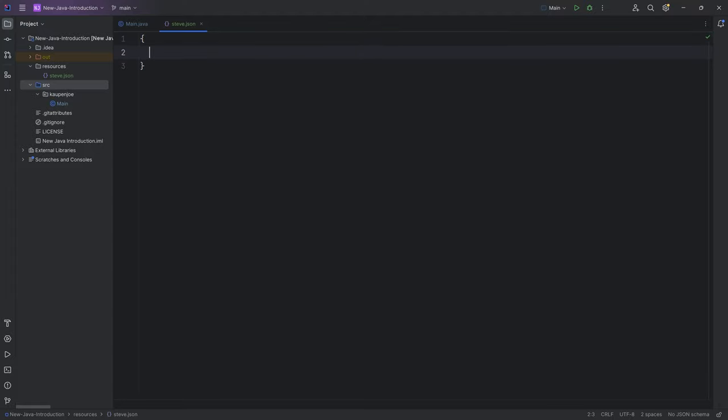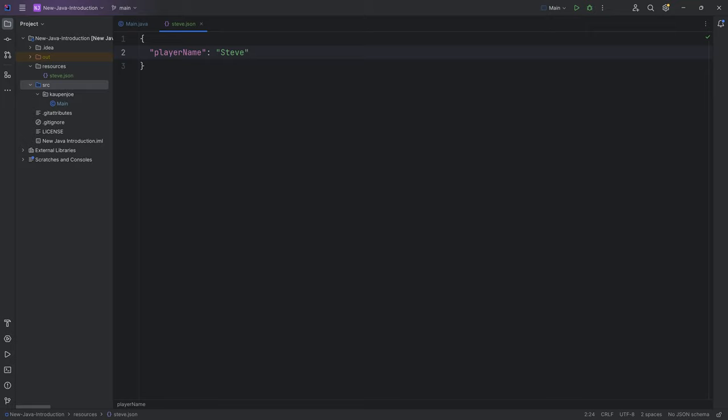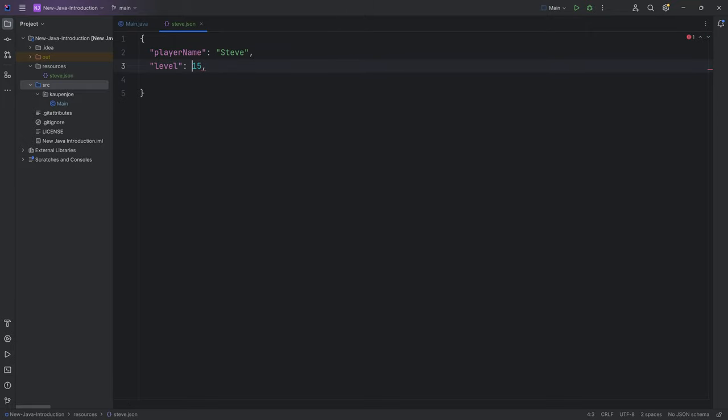If I were to now put in playerName here and then call this Steve, now I have a JSON field. This would be a key-value pair—this being the key, this being the value, basically a string in this case. I can also add multiple ones. I can add a level here, let's say 15. Now this is an integer while this is a string.